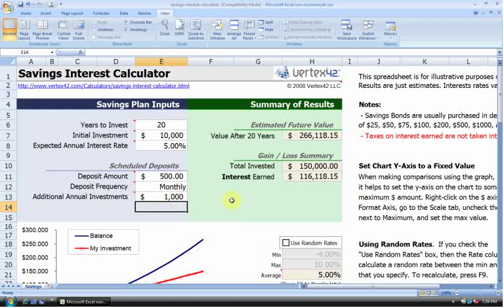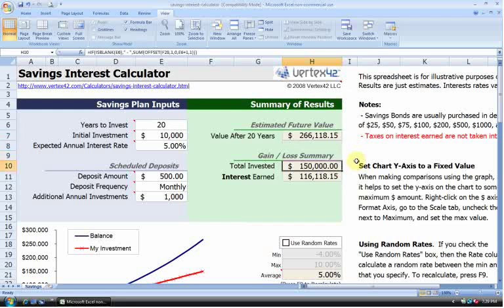So now, we can look at our summary of results. First up is our expected value of our savings after 20 years. It's going to be about $266,000. That's a pretty significant amount of cash. And you can see how that breaks down. We have the total invested is $150,000, and the interest that we've earned is $116,000 over that 20-year period.